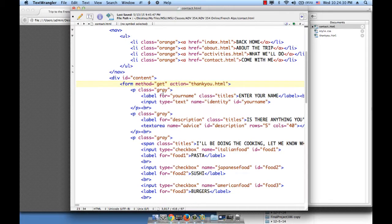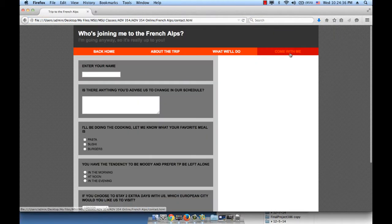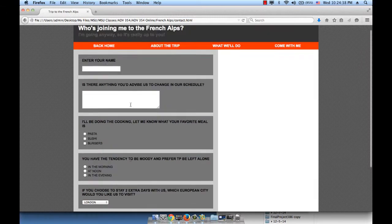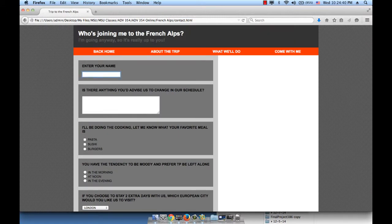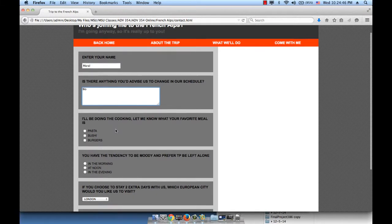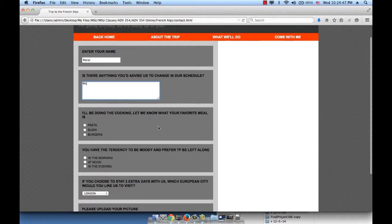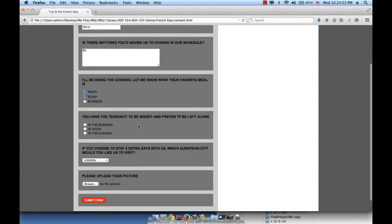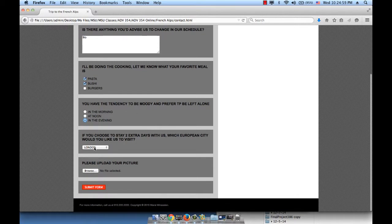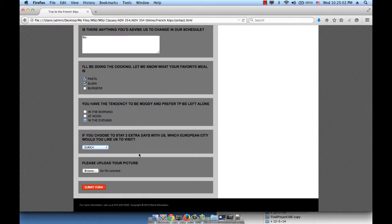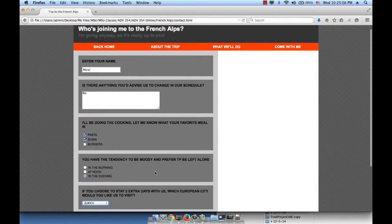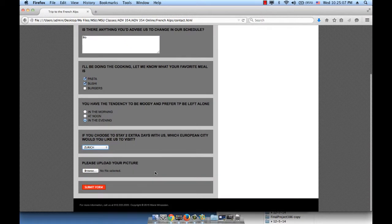What if I change post to get? We have two options, either post or get. Let's save this and see what happens. Now I'm going to go to my form and I'm going to enter some values. Enter your name: Moral. Is there anything you'd advise change: No. I'll be doing the cooking, let me know your favorite meal. Let's say sushi and pasta. You have the tendency to be moody. I'd like to be left alone, maybe in the evening. The city I'd like to go to is Zurich. And upload your file, let's pretend I did.